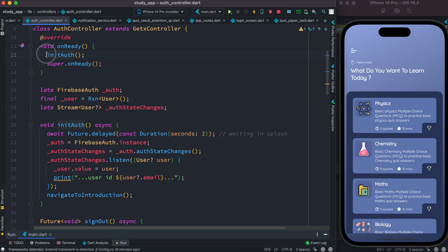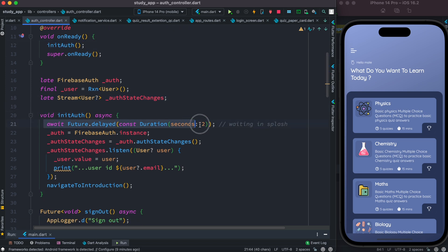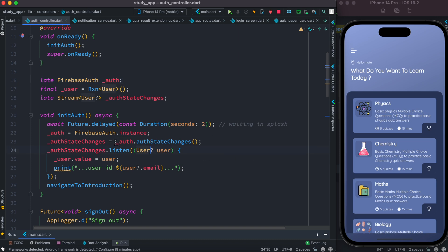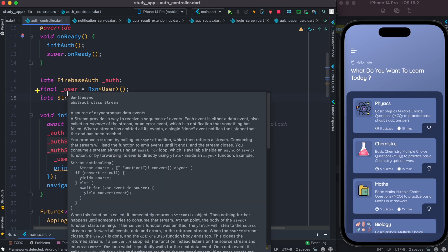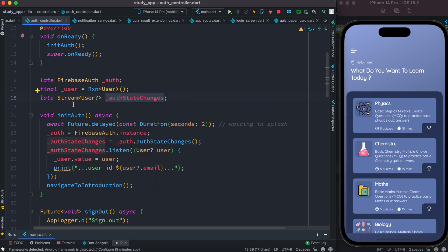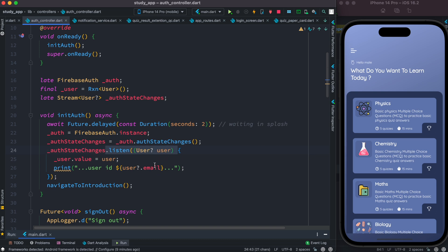Back to the initAuth method — we wait two seconds, and after that we first get the Firebase Auth instance and assign it to this object so it doesn't become null. Firebase Auth instance also has authStateChanges, which is very important. You have to get this and bind it with the stream. authStateChanges is connected with the stream of users, so the user is connected with the stream. When the user changes or the stream changes, the idea is the same — we'll be able to listen to that.